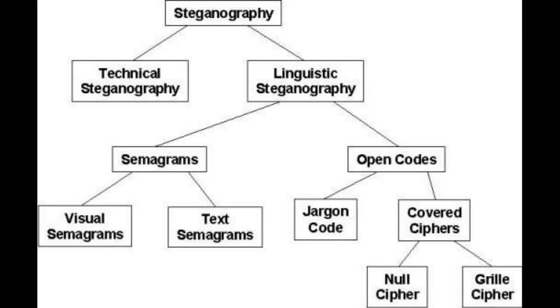The formula above describes the process of steganography as discussed above. The explanation of this formula is: the cover medium refers to the file that we are going to put our information on. Hidden data obviously is the data we want to keep secret. An encryption method is a choice for us.